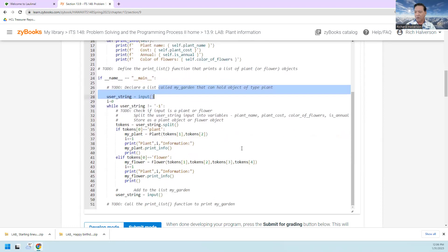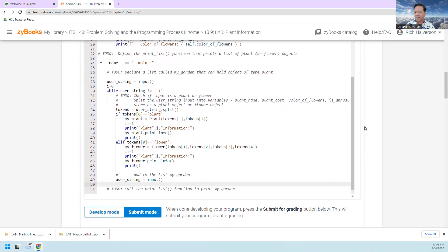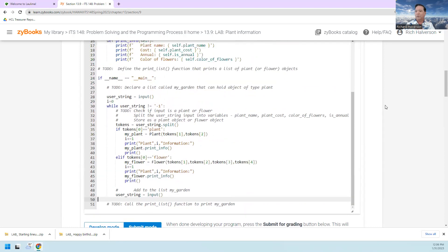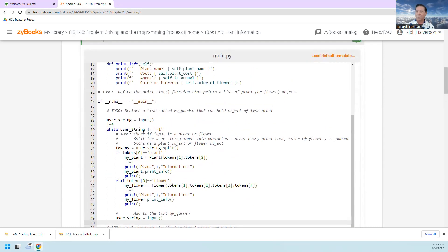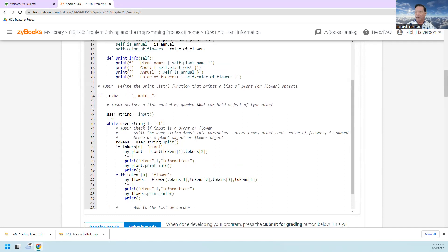Oh my gosh, I got 10 out of 10! Now about the print_list function — I didn't actually implement it as a separate function, but I got all the points anyway. The purpose of this lab was the print_list thing, so really you should implement that properly. Anyway, I hope this helps for Lab 13.9 — thanks for watching.